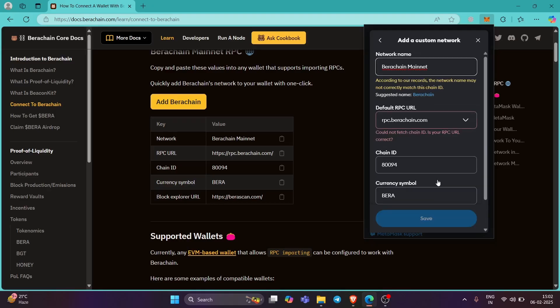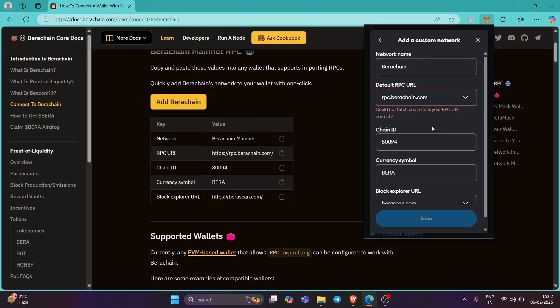So this is done. So again, this one is done. This is how you can add it manually. Now thing is that the mainnet is not yet live. Even if you change the options, you will see this error could not fetch chain ID, because this RPC is not yet live. So when it will get live, it will get live here.